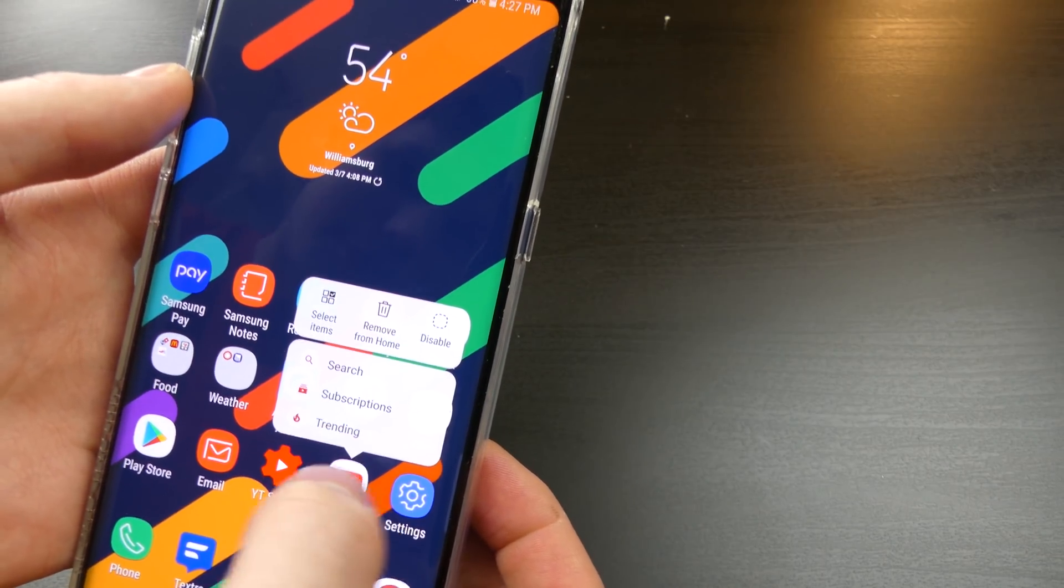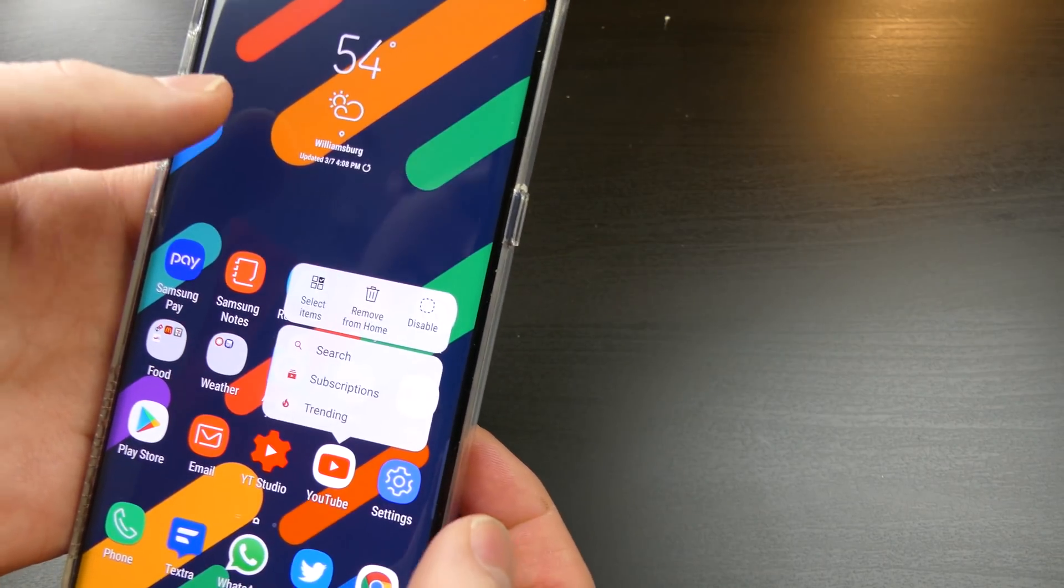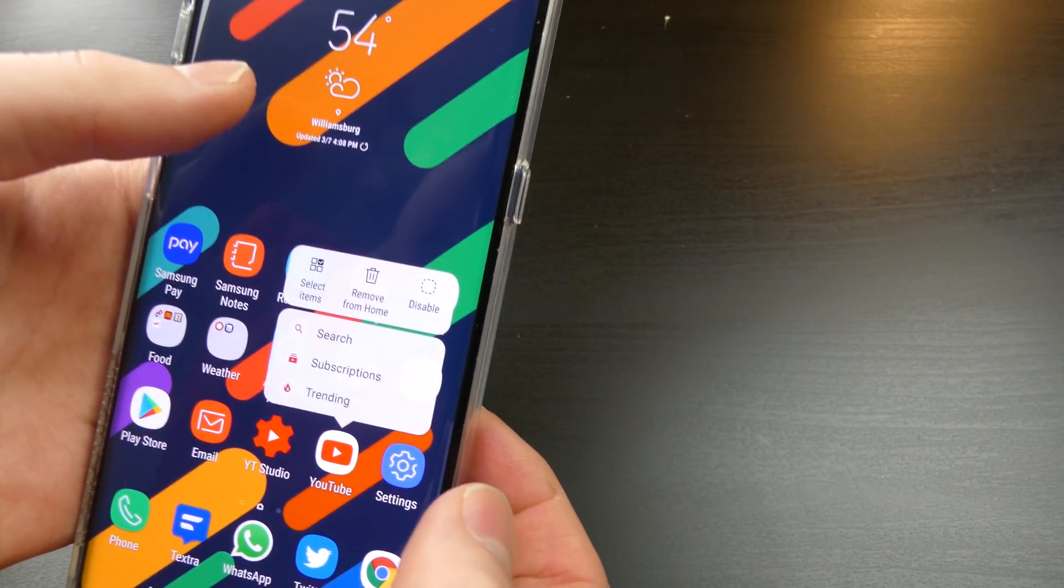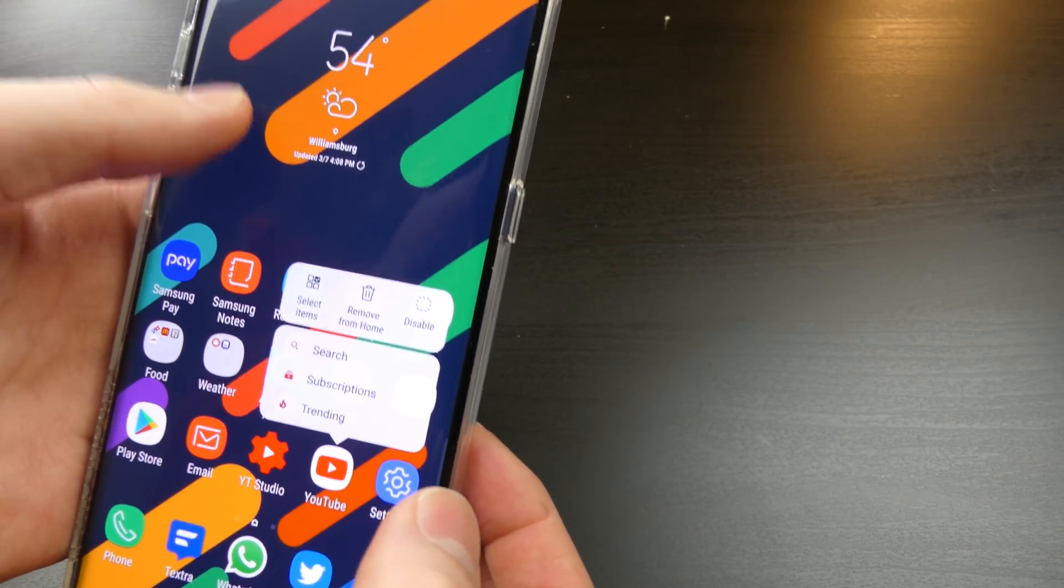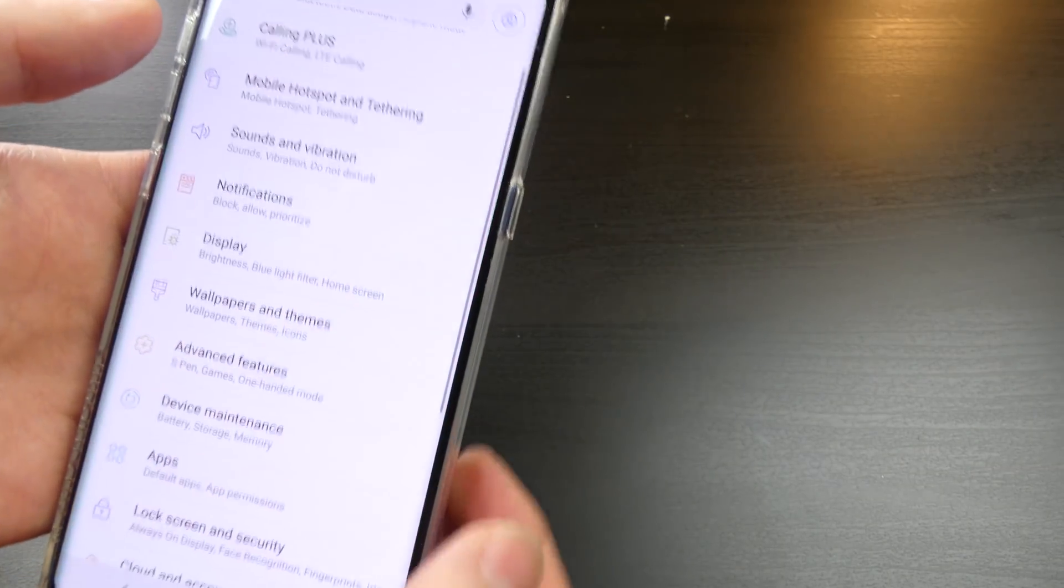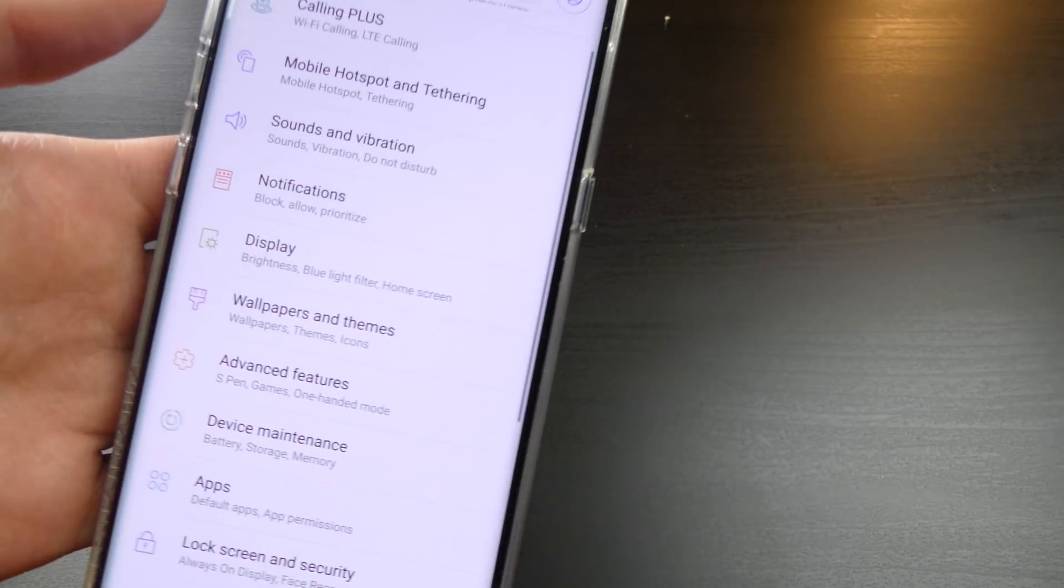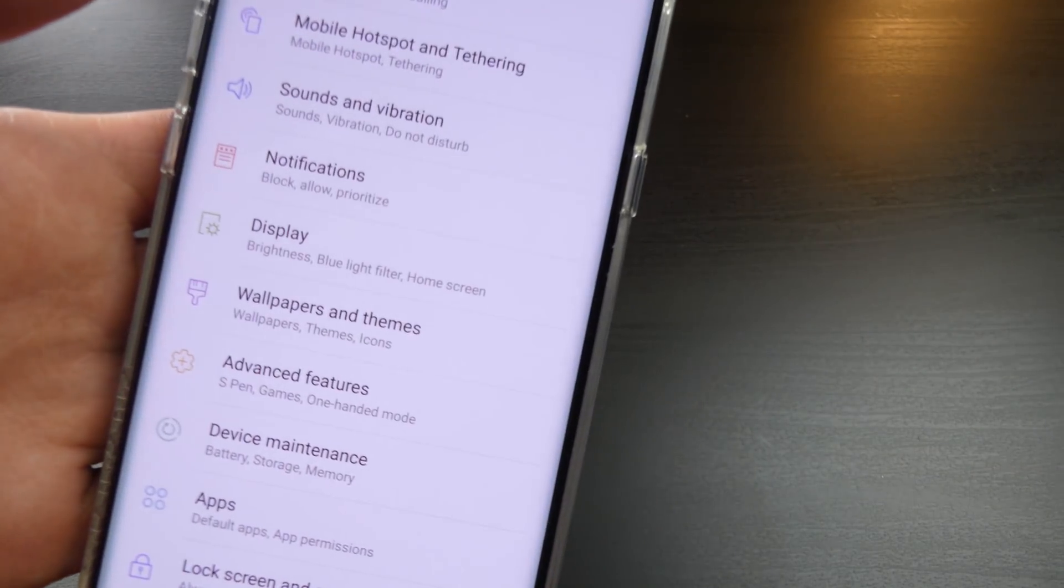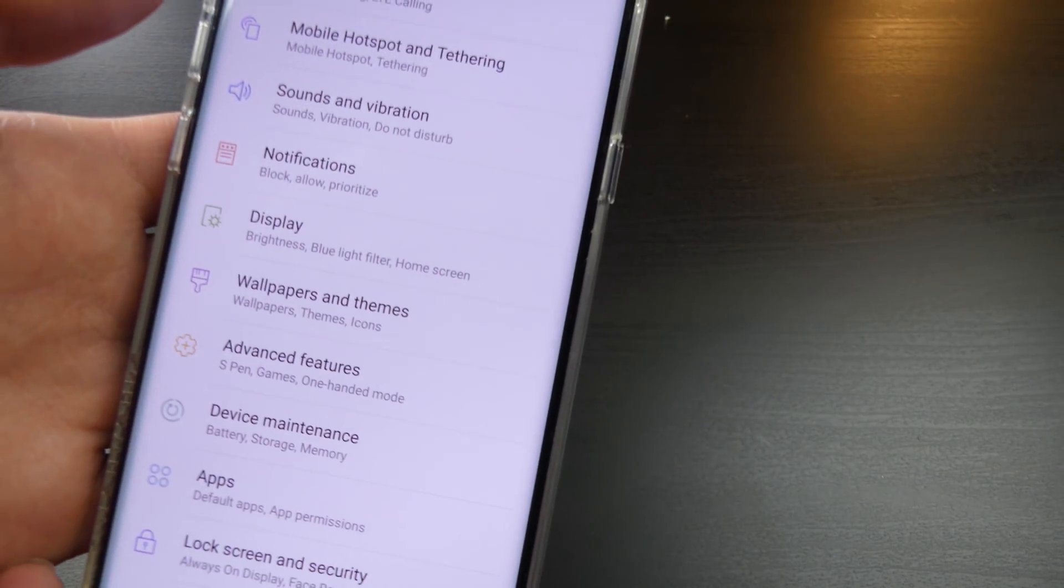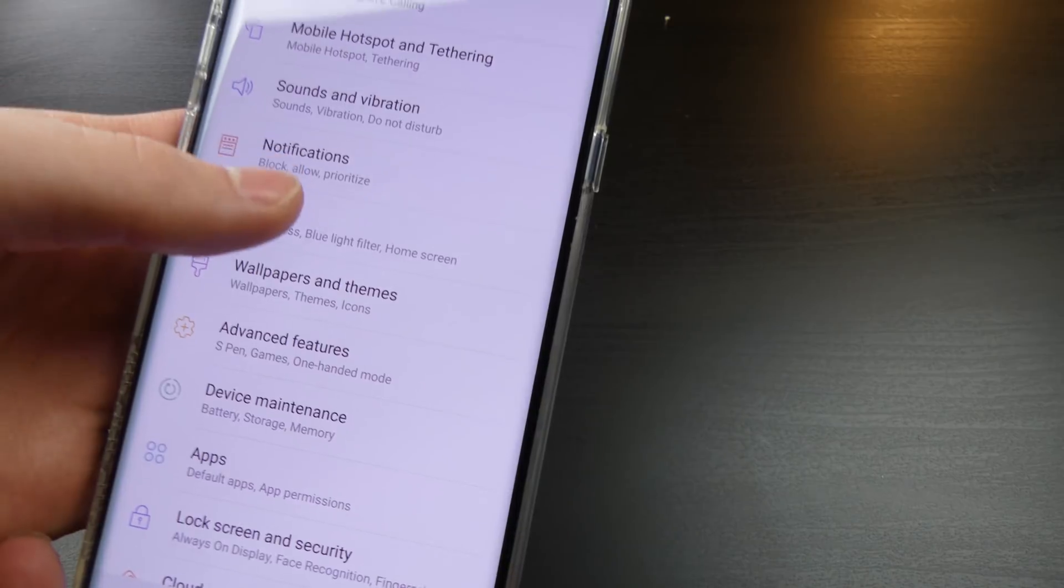You can hold on icons now and you can get your most recent notifications. If you hold on the YouTube icon, you can get search, subscriptions, trending, that kind of stuff. So you do get little pop-ups when you hold down on an app icon, which is pretty nice, similar to Apple's 3D Touch.